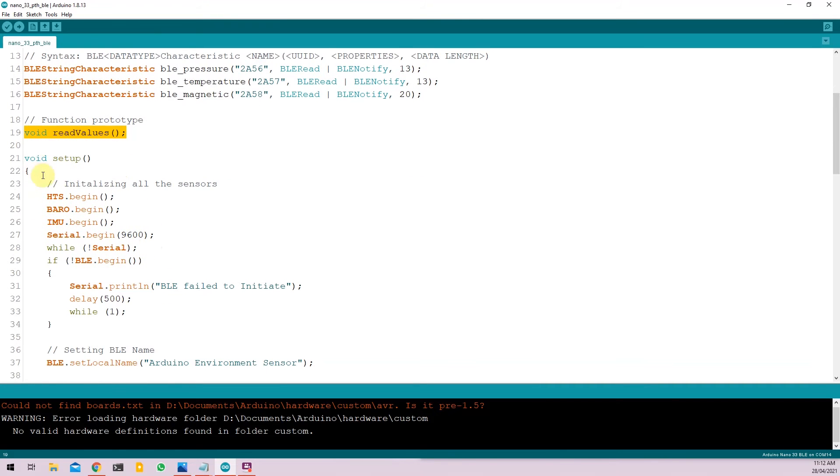And under the void setup function, we initialize all the sensors and the BLE device we require, along with the serial terminal.